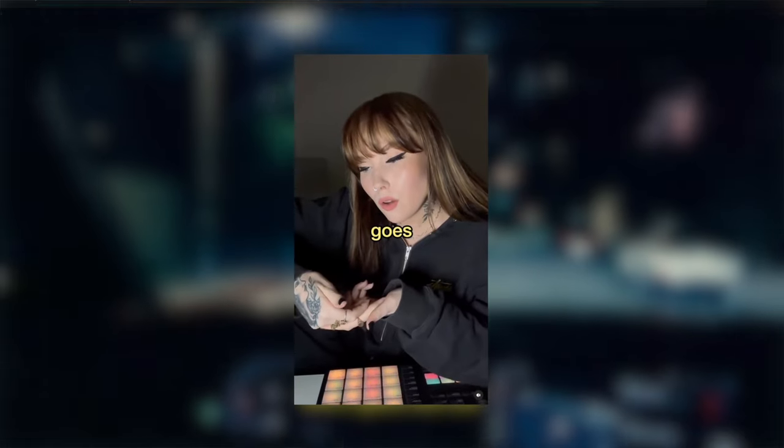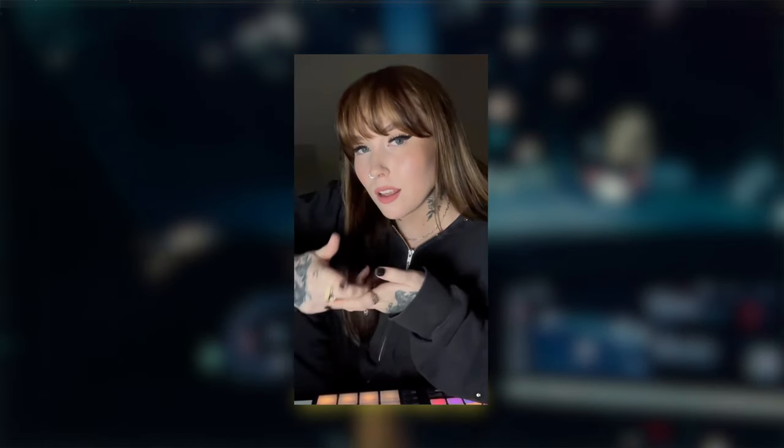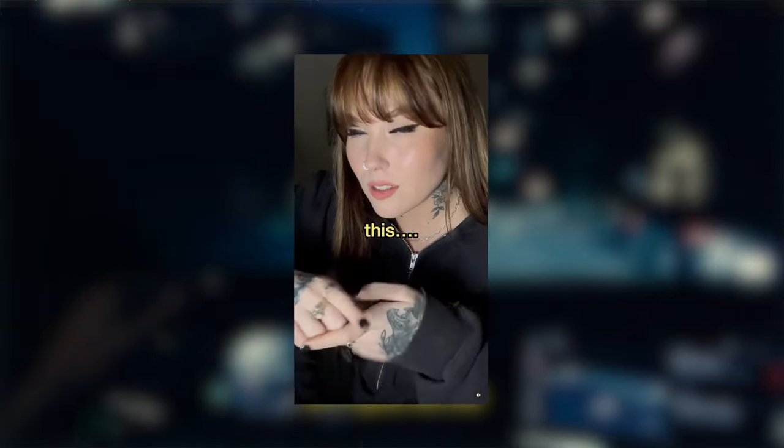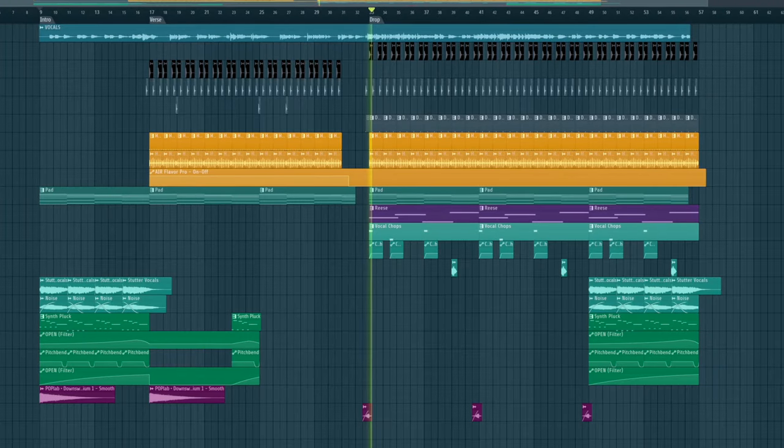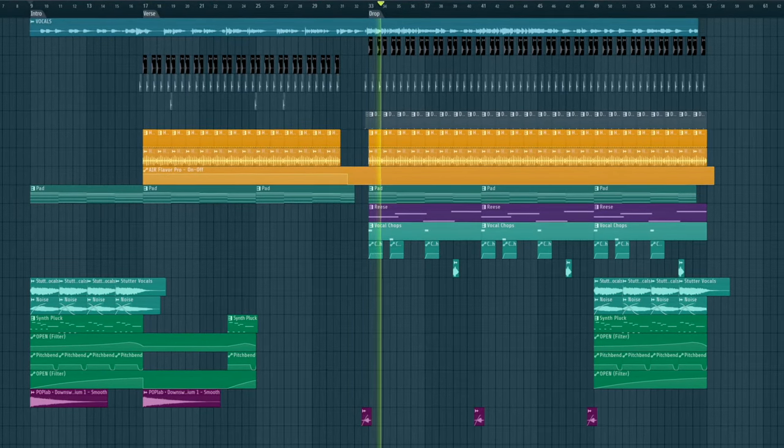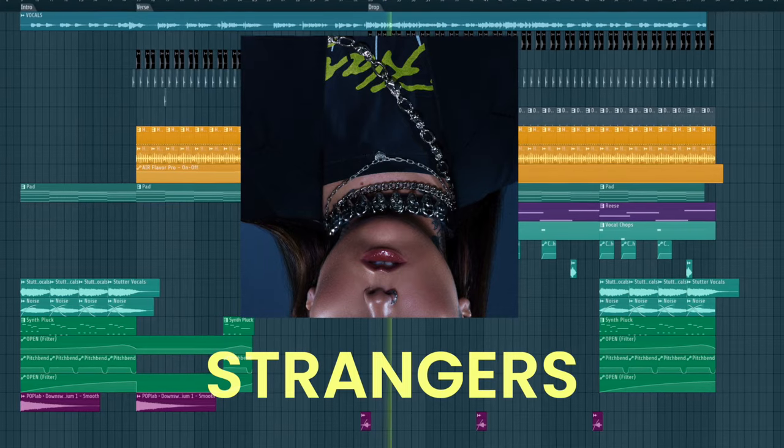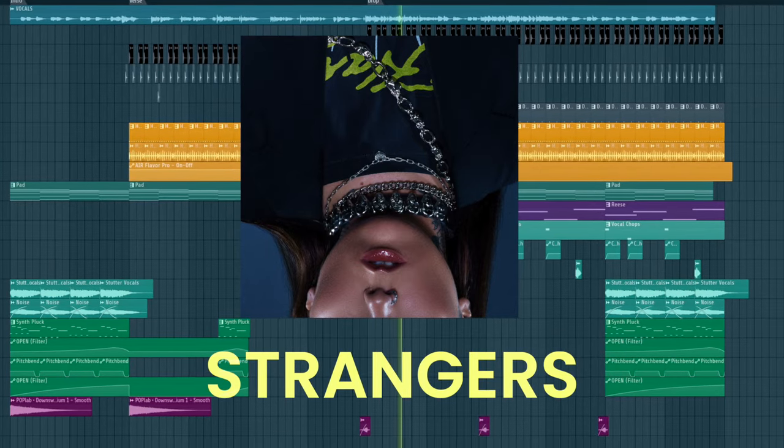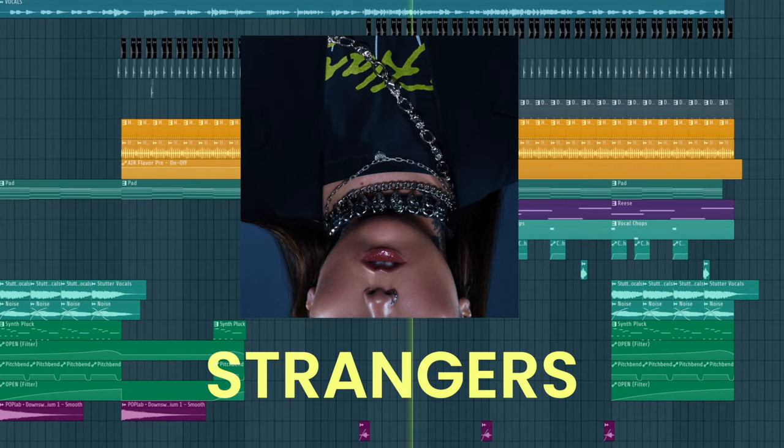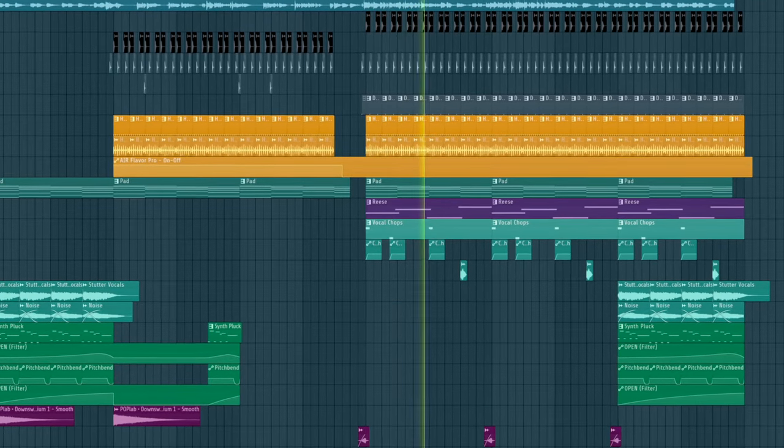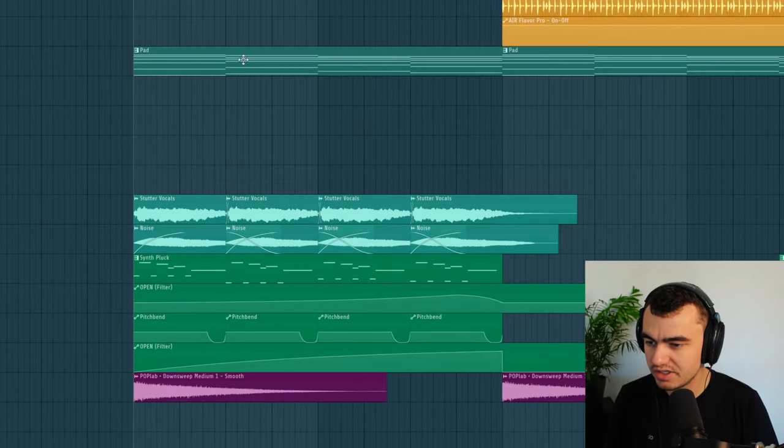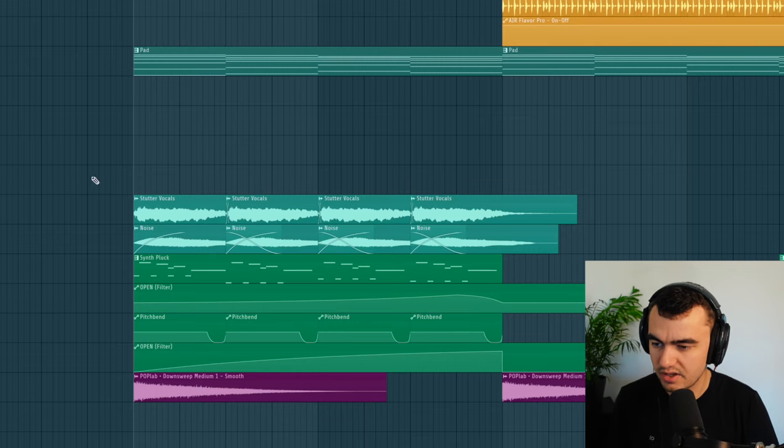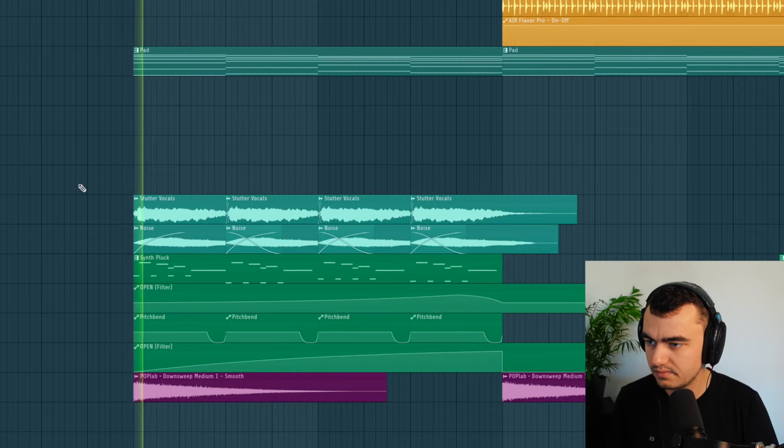Hey guys, it's Nathan and in today's video we're gonna have a look at how Strangers by Kenya Grace was made. And we're gonna start off with the sounds in the intro.